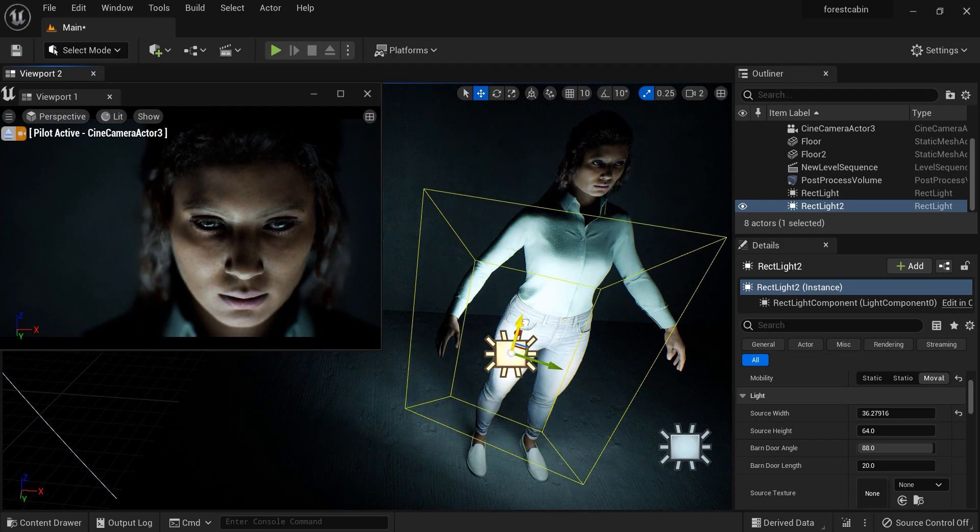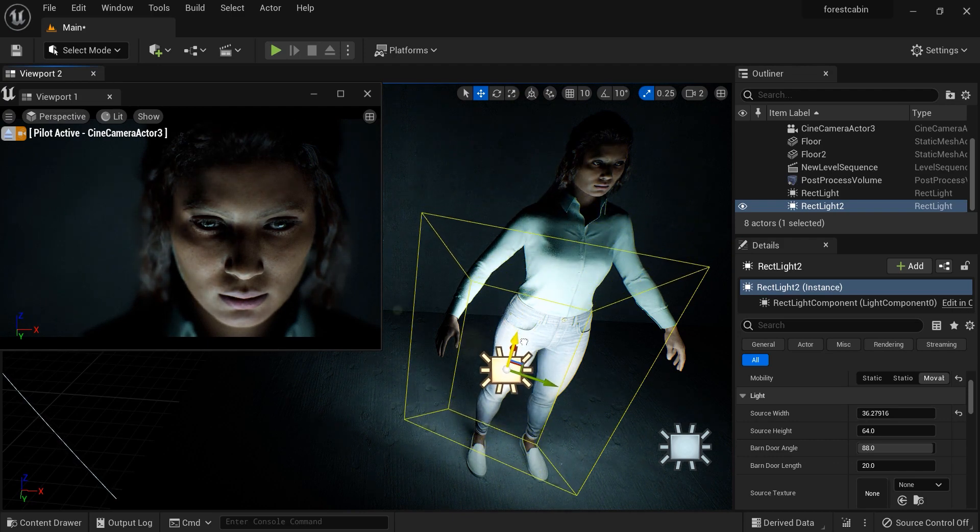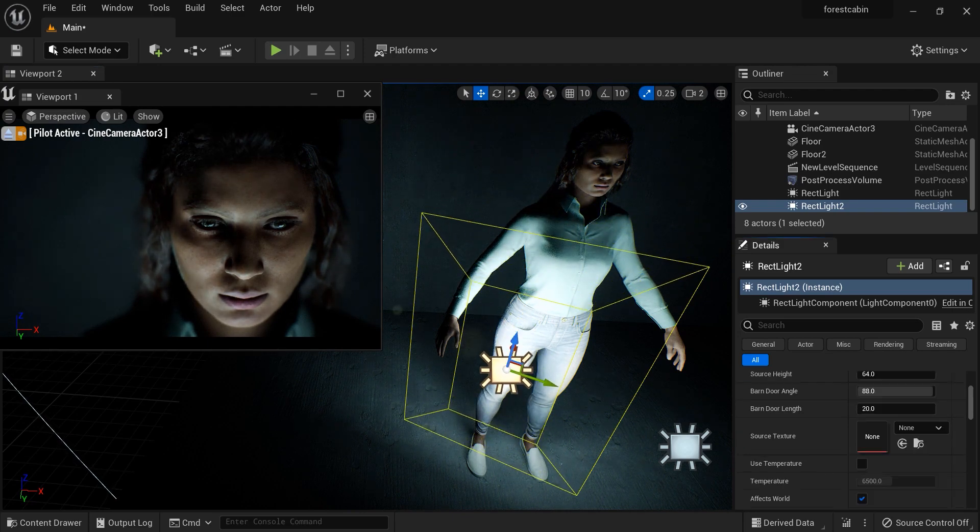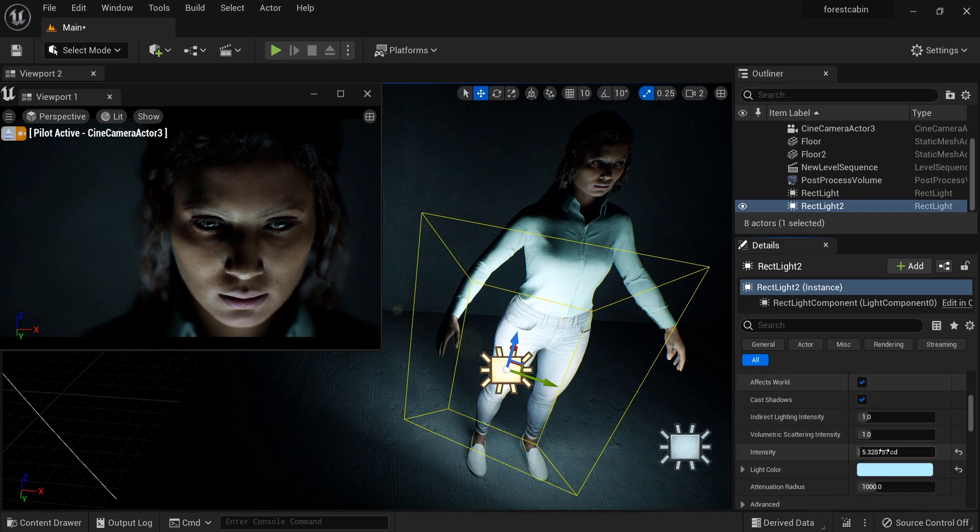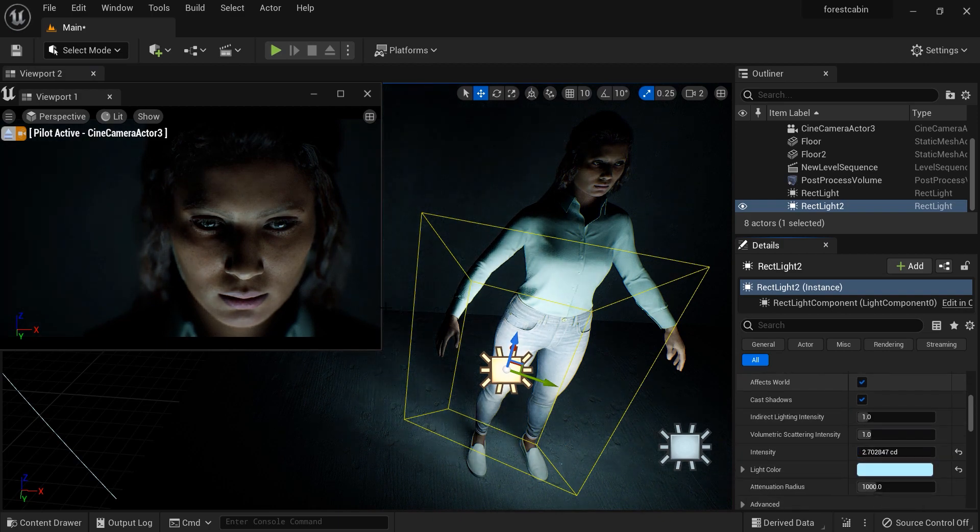Look at the specular and the highlights that we made on the face of Ziva. Let's decrease the width of the second light. It's totally great. Let's adjust the intensity and decrease it.